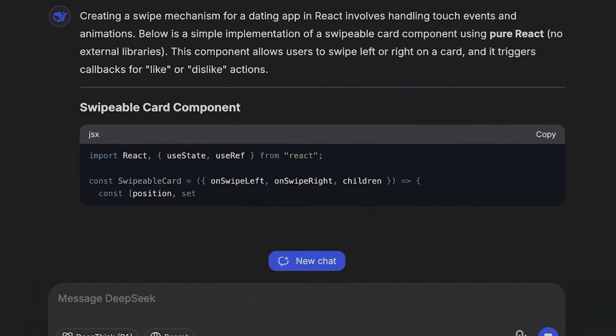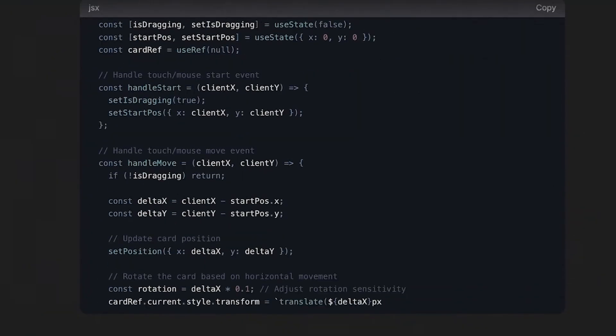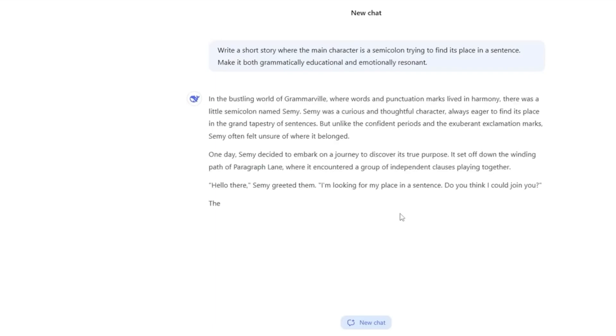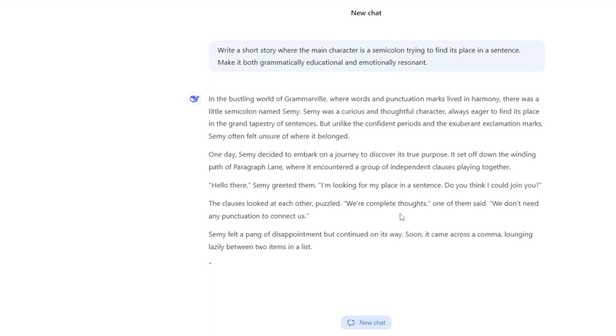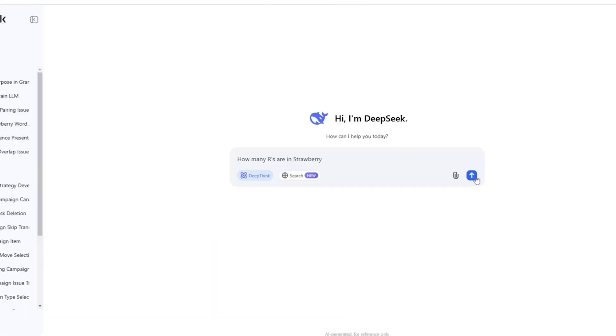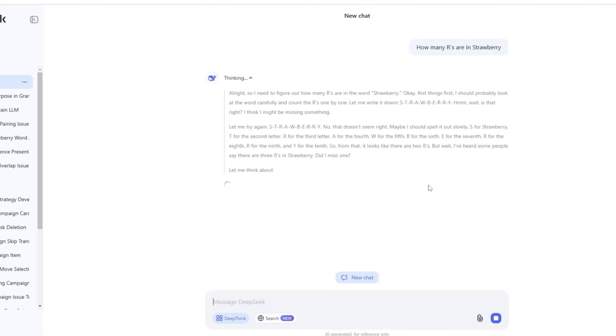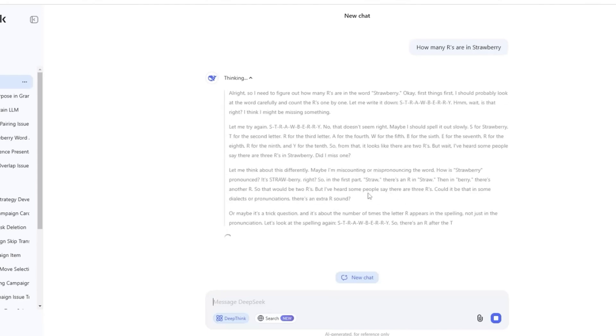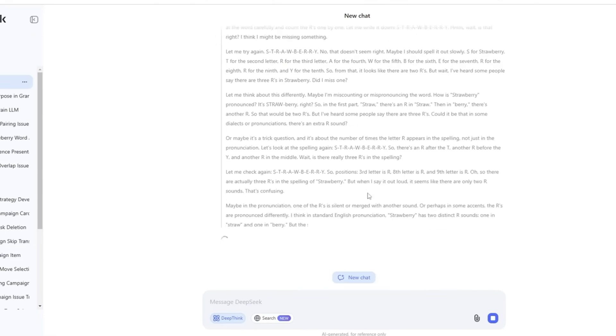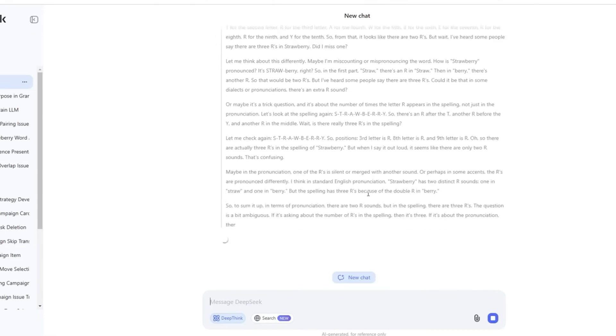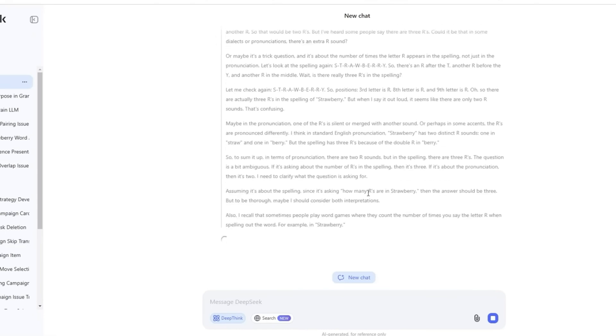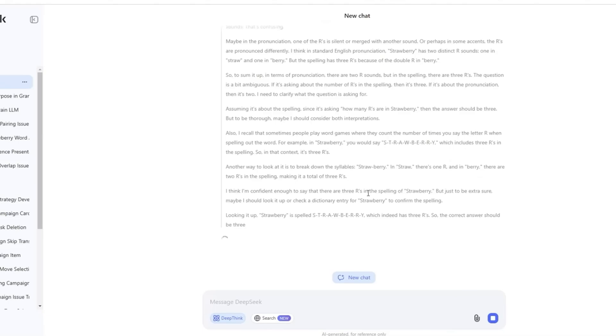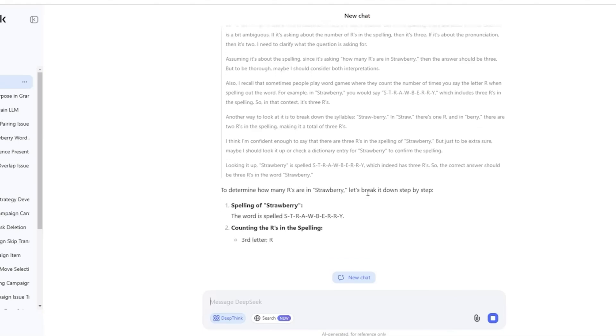On the other hand, DeepSeek R1 took a different route. Its explanation was presented in a conversational style, but it was quite lengthy. While the final response was well-organized and accurate, it didn't provide as much explanation as O3 Mini. It simply listed the clues and insights without much elaboration.